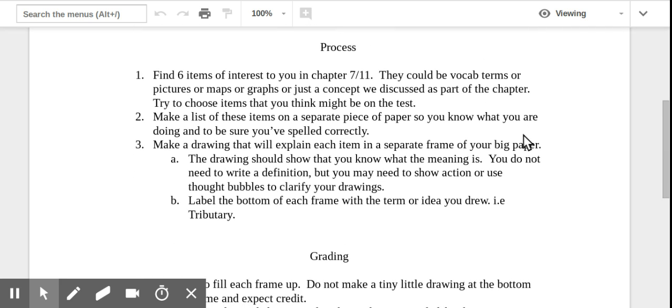So what are you going to do? You're going to find six items of interest to you in chapter seven or 11 as you're in Mrs. Pedley's class. They could be vocab terms, pictures, maps, graphs, or just things that we talked about as part of the chapter. For instance, if we've taken a look at any videos or anything like that, you could use parts of those things. But the important part is try to think of things that you think might be on the test.